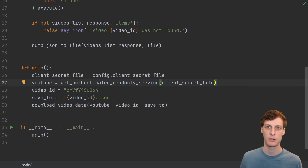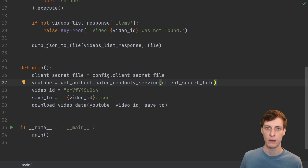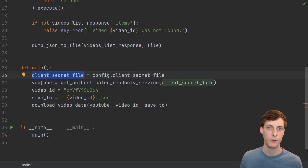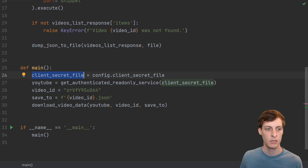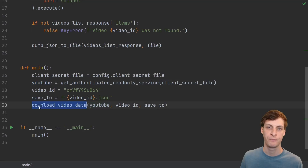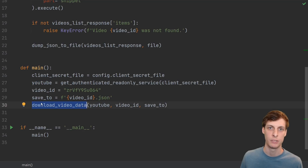The first thing I tried to get working was just downloading data for a single video. Here's the flow of any program using the YouTube API: first you figure out where your client secrets file is, then you create an authenticated YouTube service, and then use the service to do whatever it is you want to do.